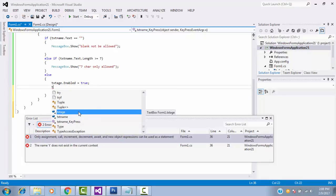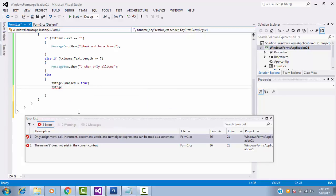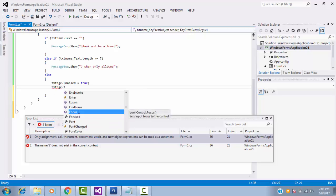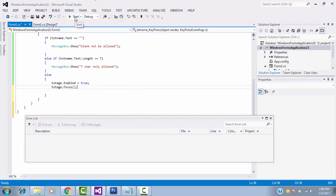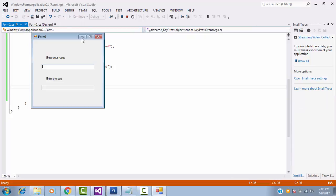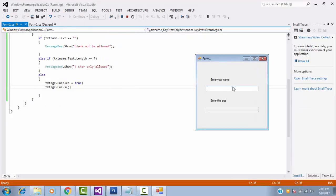Textbox age dot focus, then run it. You can see like this, once you enter the name correct here it is focused on the textbox which is age textbox, this focus.